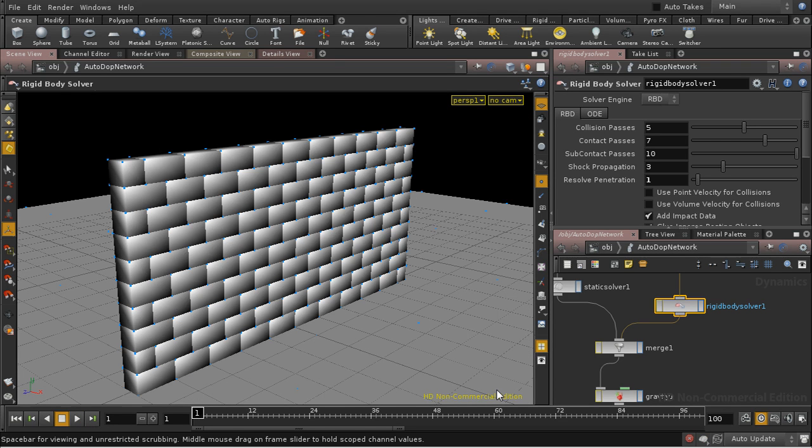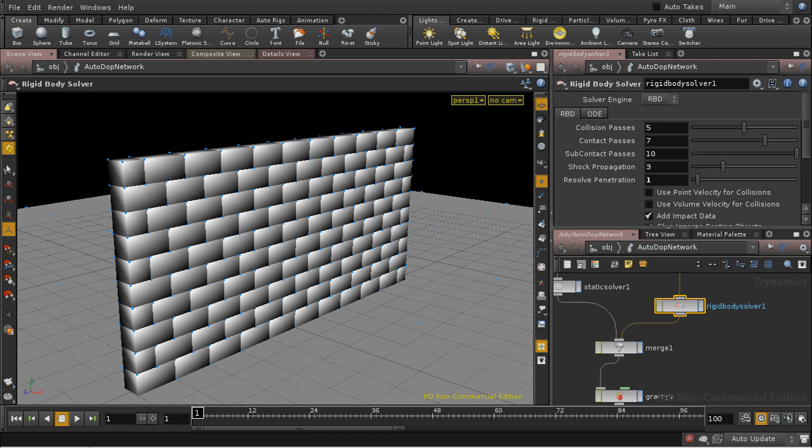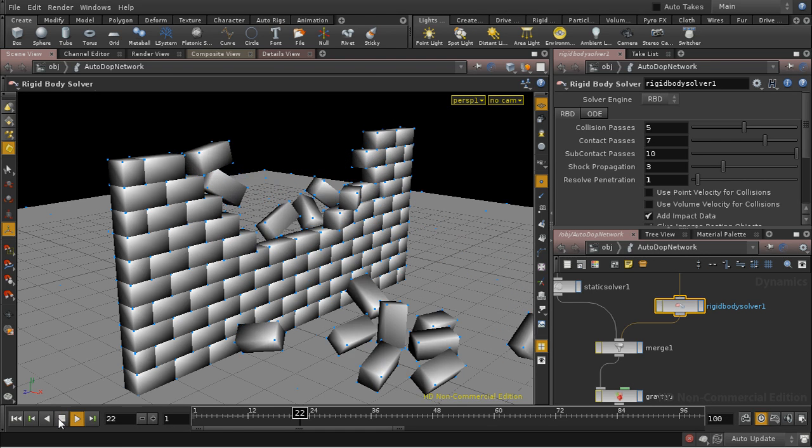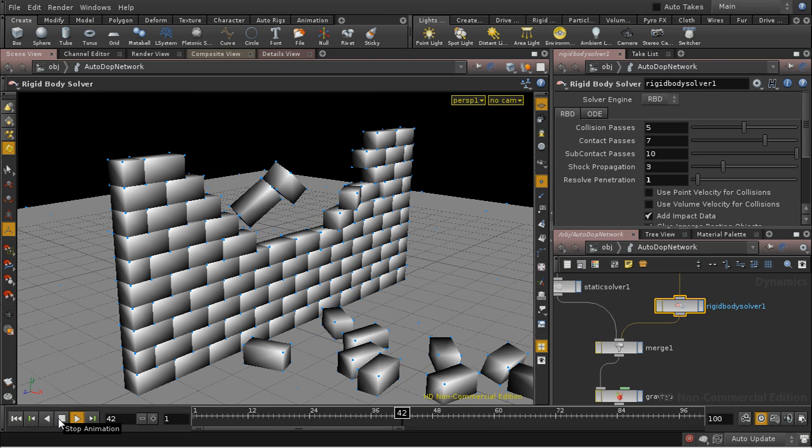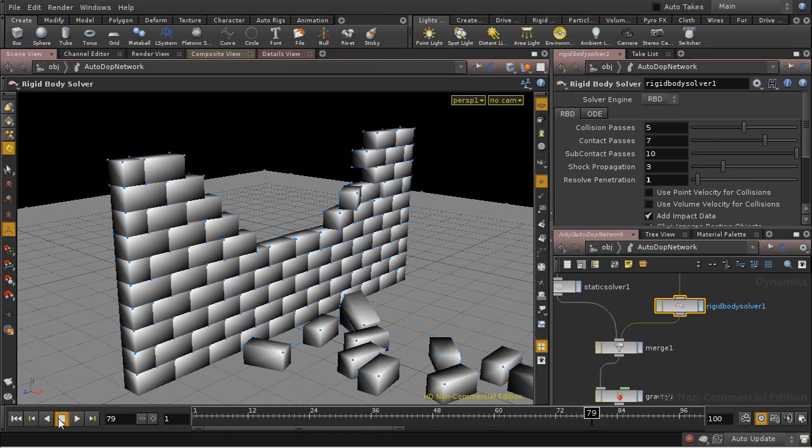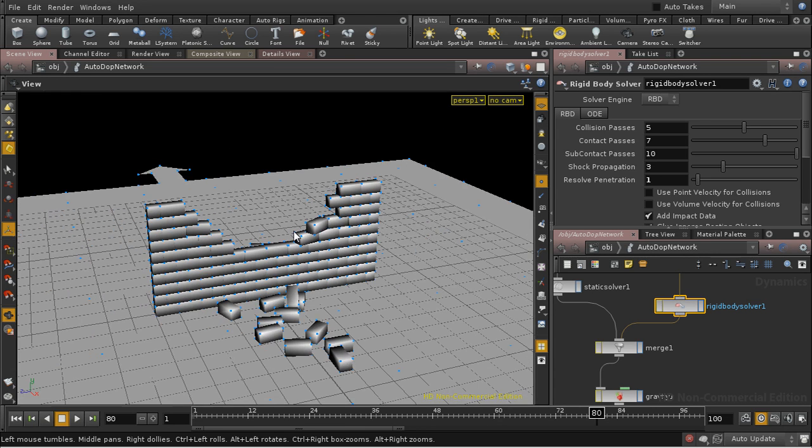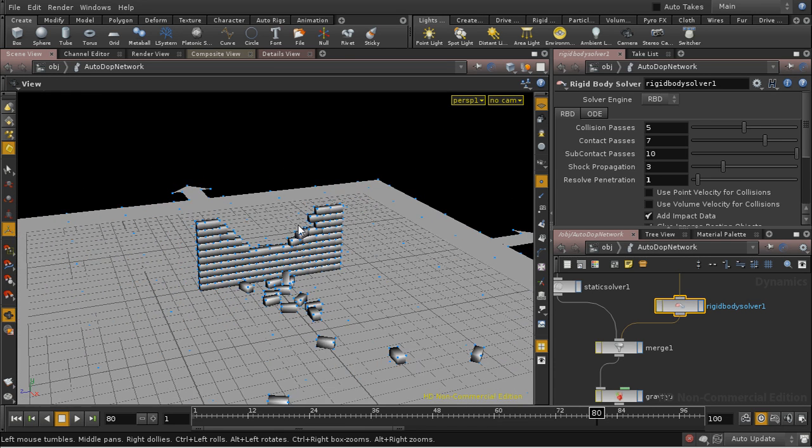So that's now simulated the full 100 frames. And we can have a look. And that looks pretty good. Let's zoom out and see it from a distance.